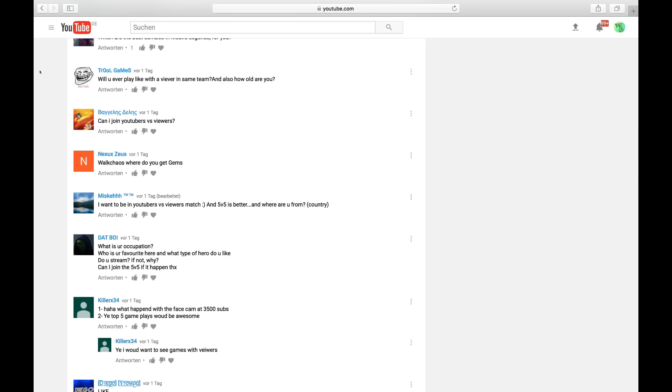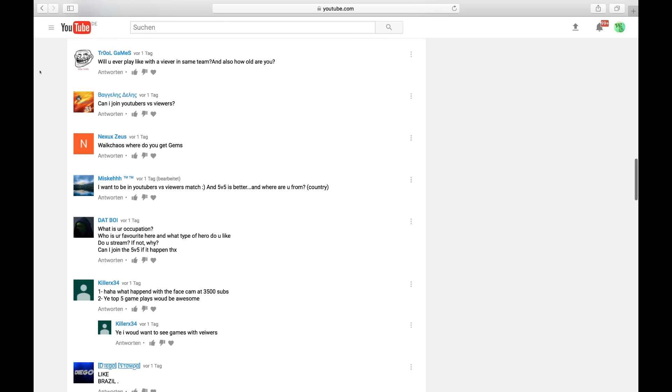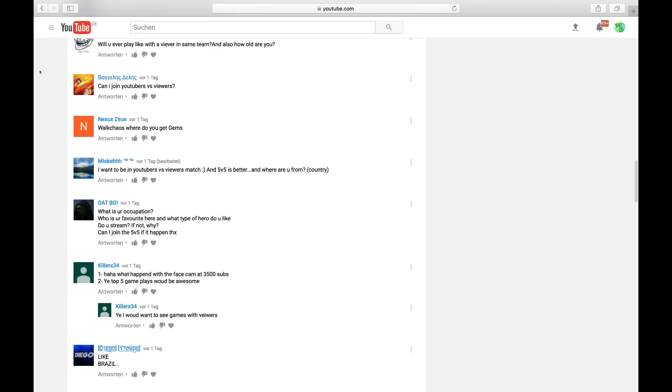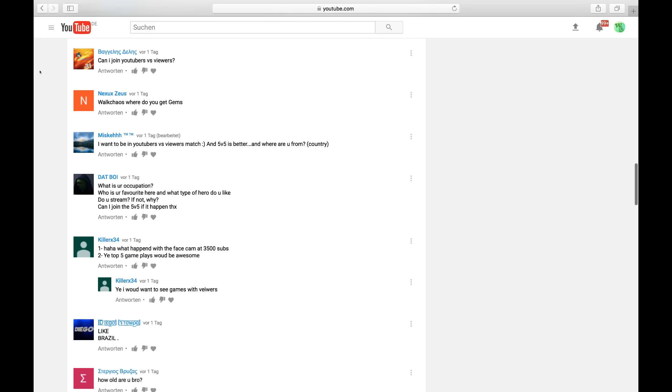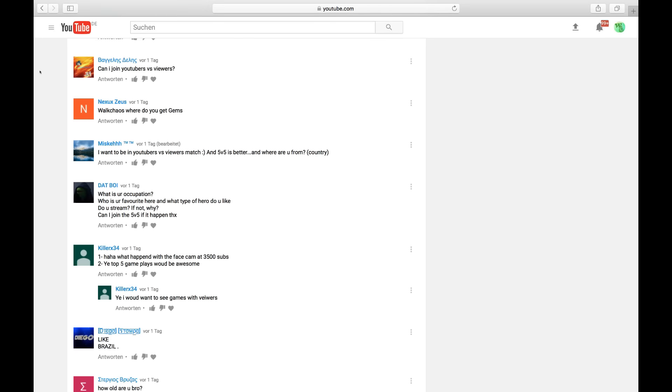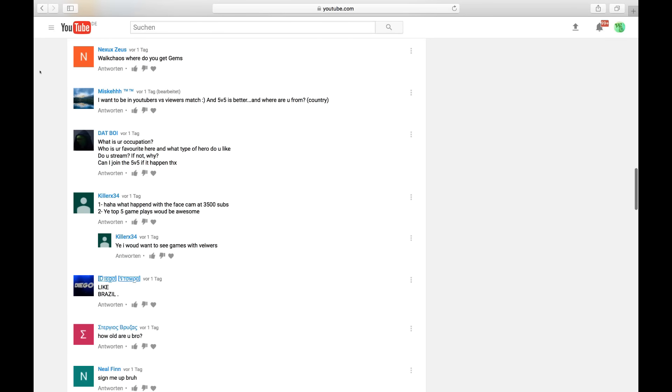Troll Games is asking, will you ever play like with a viewer in the same team? Yeah. We're going to do that. Tomorrow all the important information about that. Can I join YouTuber versus viewers? Yes, you can tomorrow, my friend.